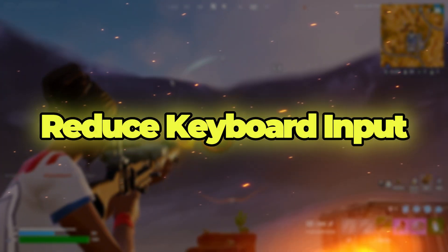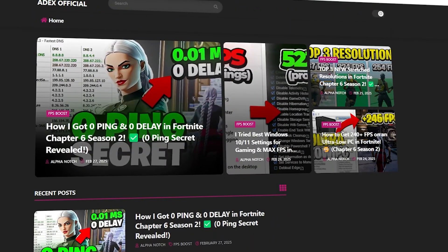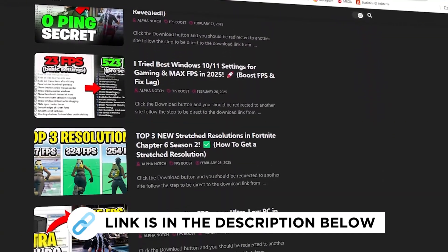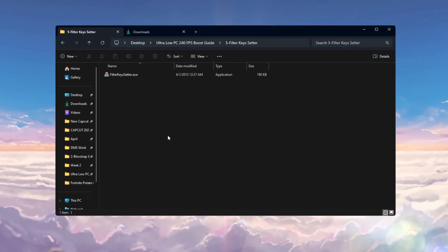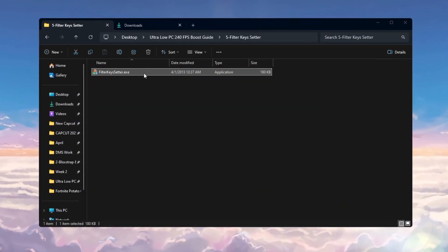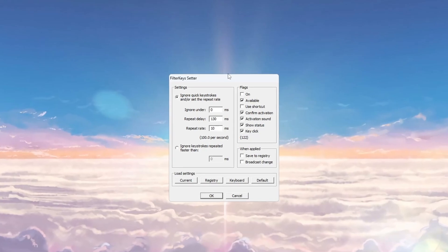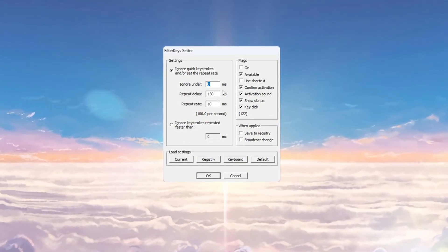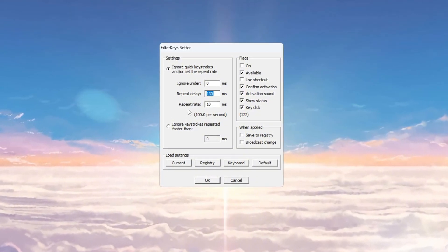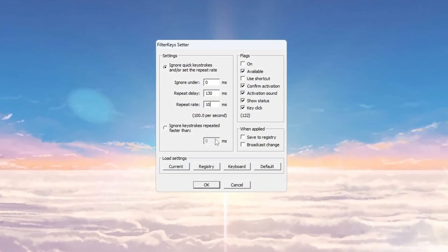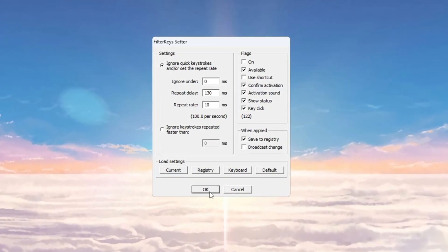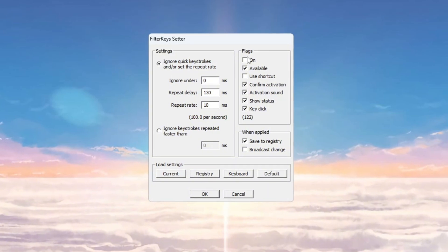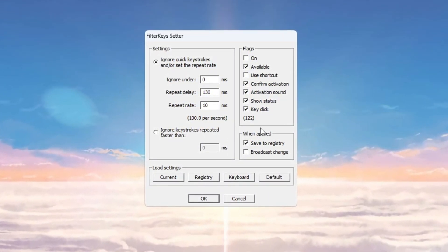Step 6: Reduce Keyboard Input Delay using Filter Keys. You can get all the files from my official website. I will show you how to make your keyboard respond faster using a tool called Filter Keys Setter. Open the program. Inside, change these settings: Set Ignore Under to 0 Ms, Repeat Delay to 130 Ms, and Repeat Rate to 10 Ms. After setting these values, make sure the checkbox on the right side is ticked. Then click OK to save the changes. These settings make your keyboard react quicker.